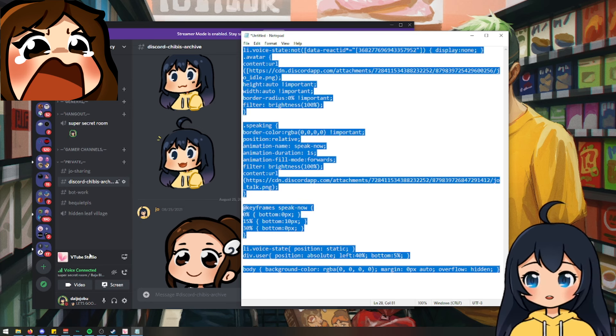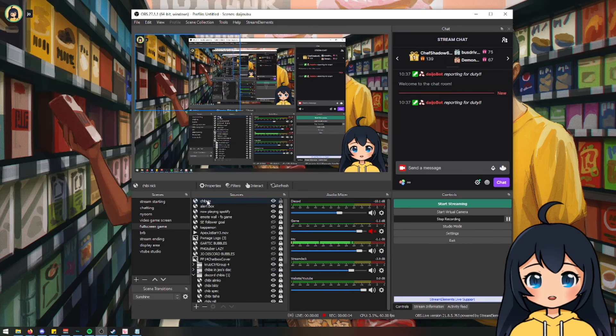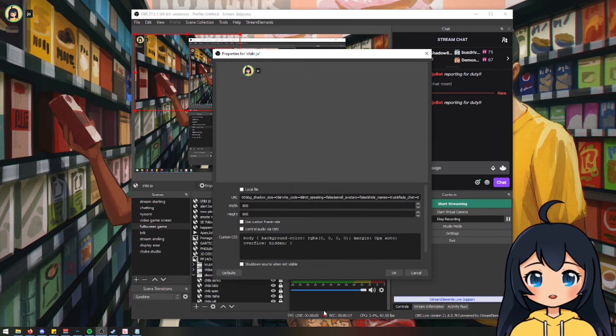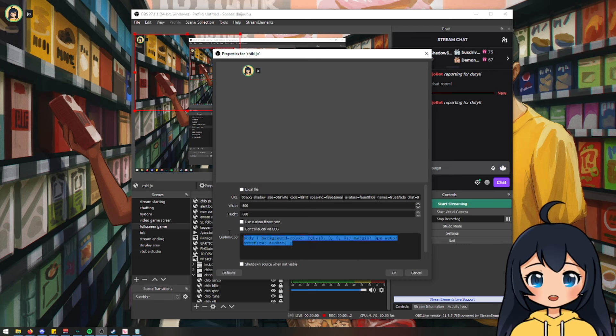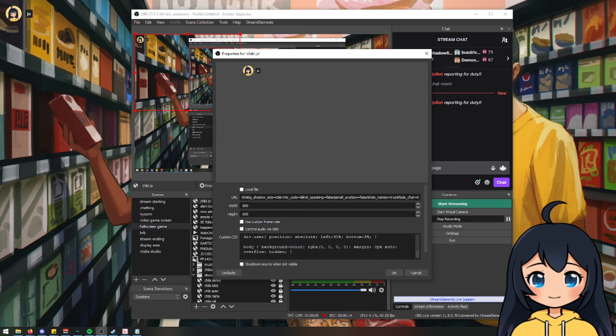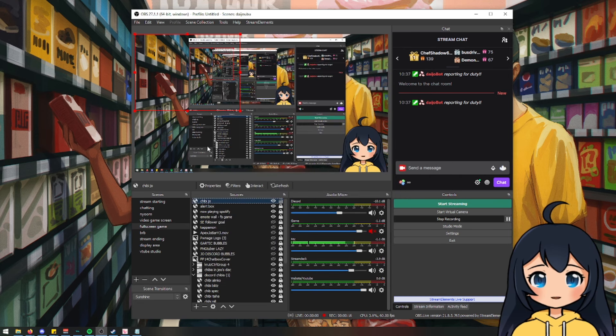And now we're going to go over to OBS. We are going to go to Chibi Jo, right click properties to go back here. And in the custom CSS area, we are going to paste everything that we took from the notepad. And then we're going to hit OK.